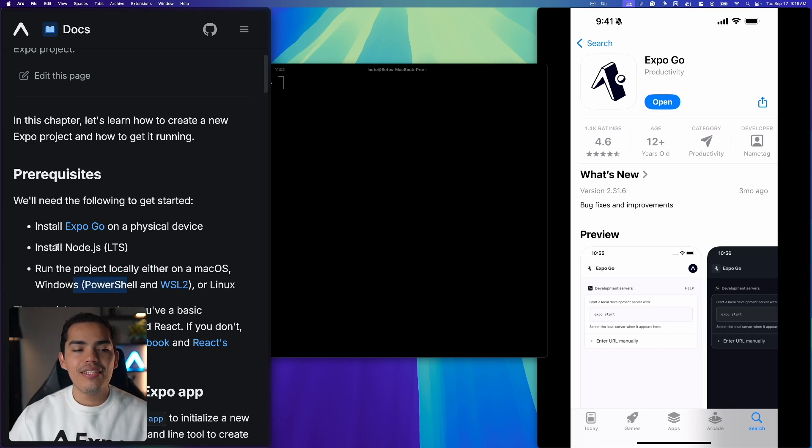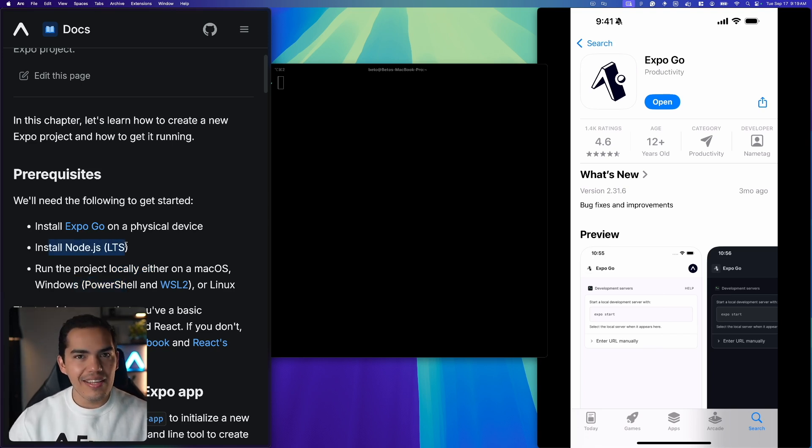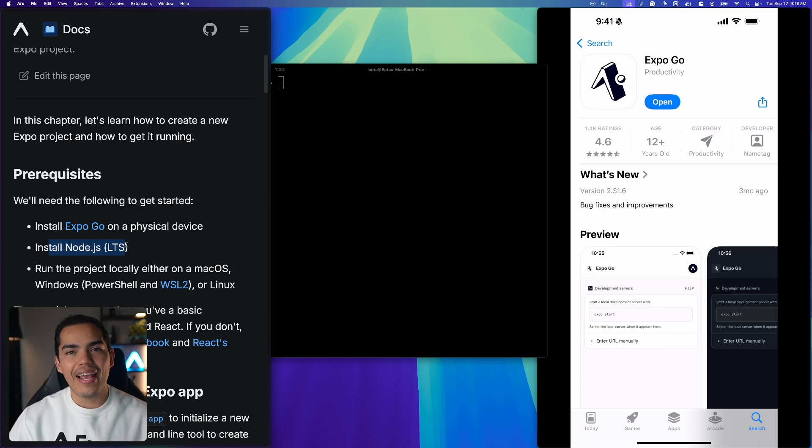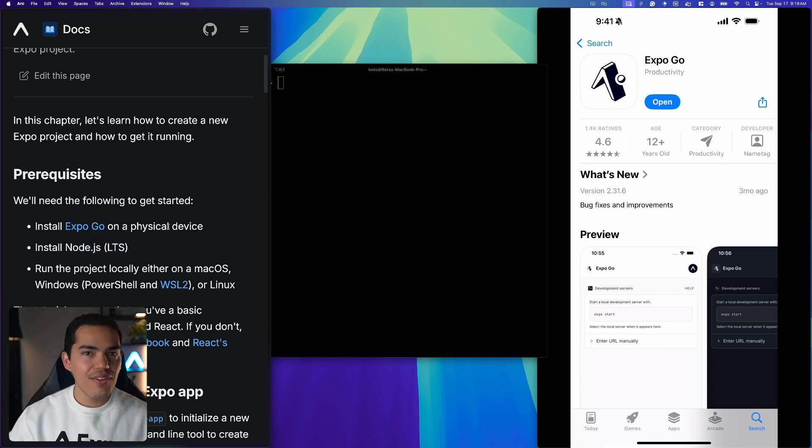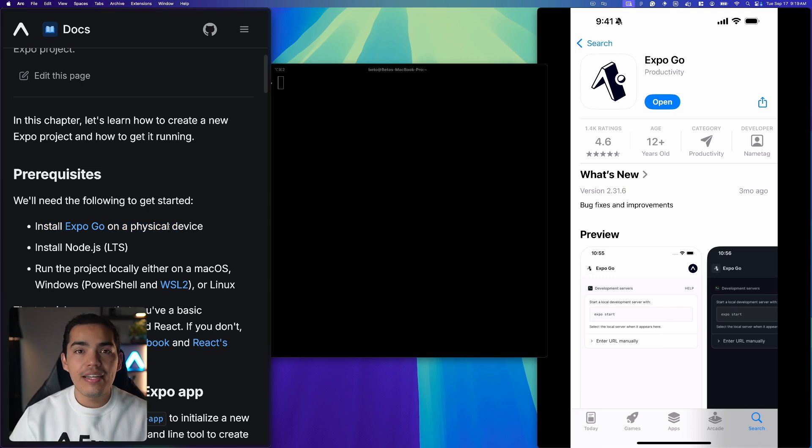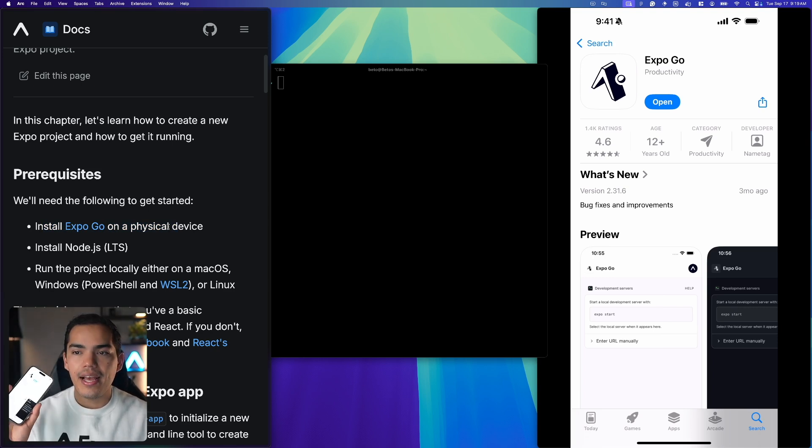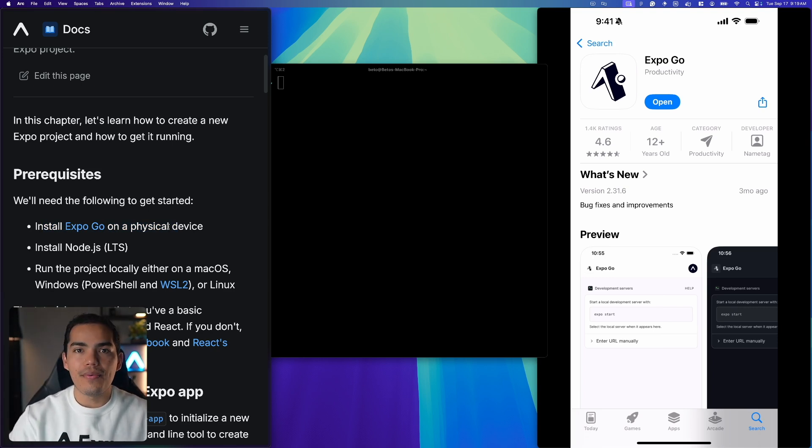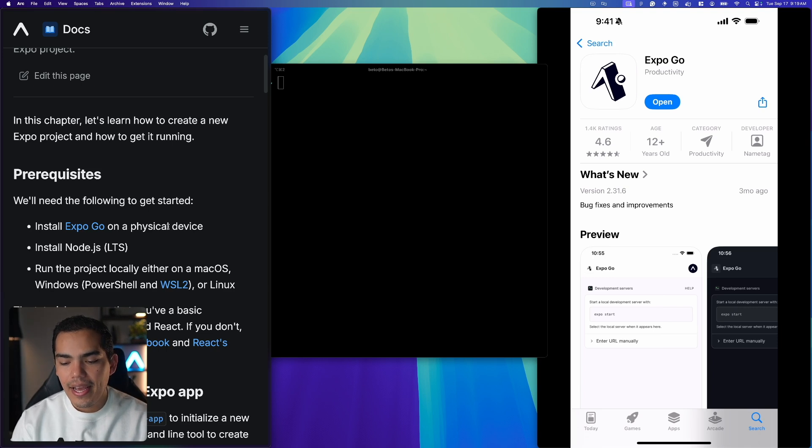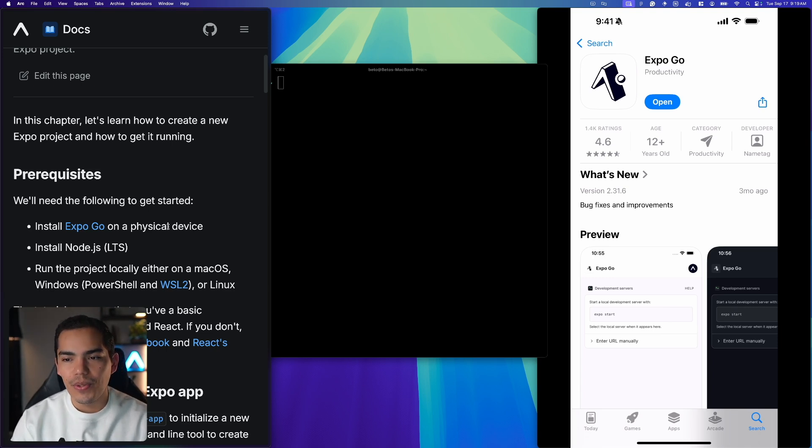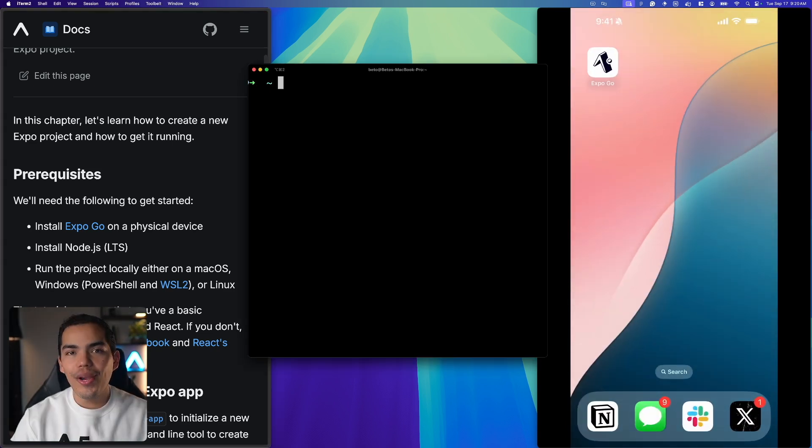We also need to install Node.js. Basically that's the only thing we need to install before we can actually start creating Expo apps. And the other thing is to install ExpoGo in your iPhone or Android device. Now as you can see here on the right I am in the App Store using my real iPhone and I already downloaded ExpoGo but you can simply search for ExpoGo and download the app.